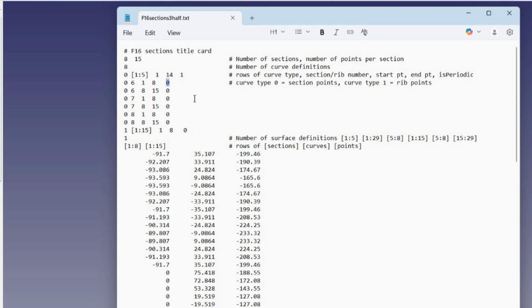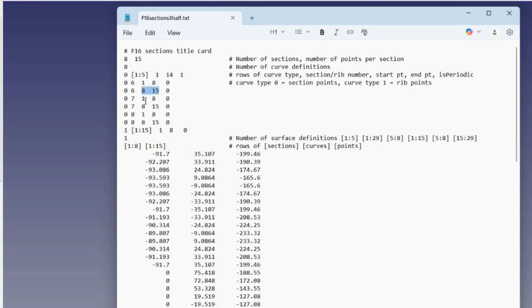The next curve is not periodic. These are the curves where we want to have separate curves top and bottom, so that we can get the chine. The next one is from ribs 1 to 8, and the other is from ribs 8 to 15. Sections 7 and 8 are similar.